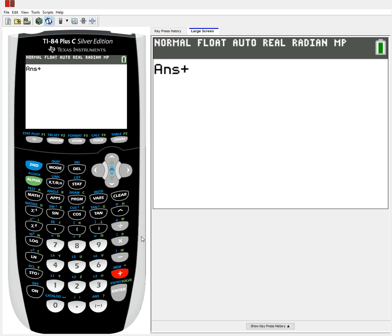Hello! Welcome to a new calculator tutorial for the TI-84 Plus. Today we'll be discussing how to use a few of the random functions available for the Texas Instrument calculators. Note that these are not truly random, and are more considered to be pseudo-random.